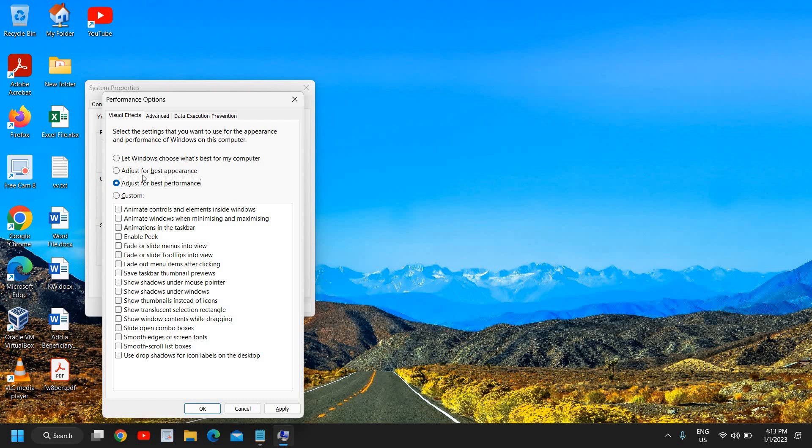Once you're done with the gaming you can come back here and then select Let Windows Choose What's Best for My Computer. But whenever you want to play your game and you want to increase FPS, then come here and select Adjust for Best Performance.